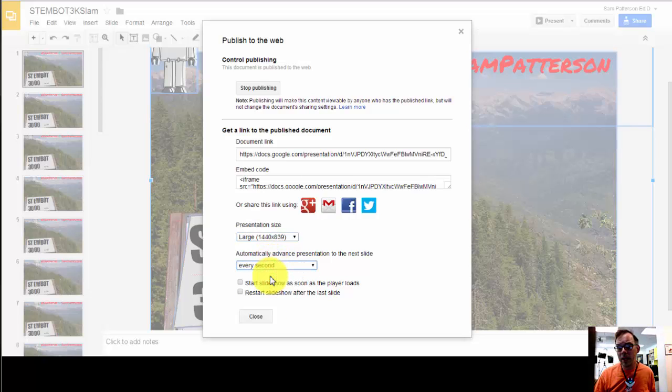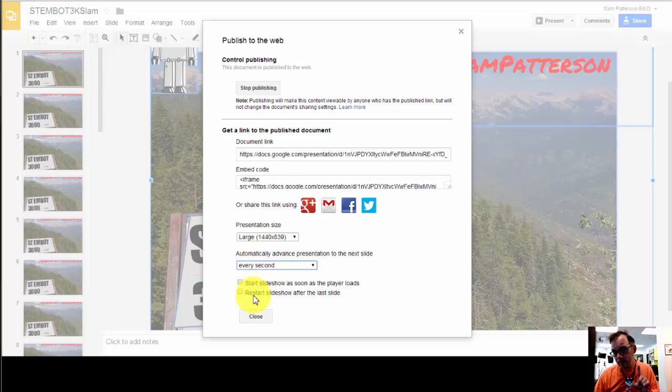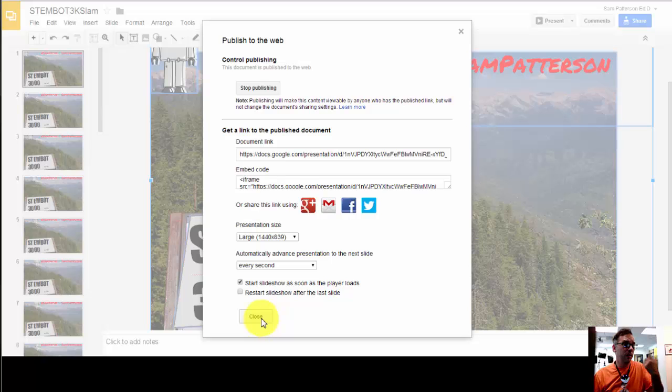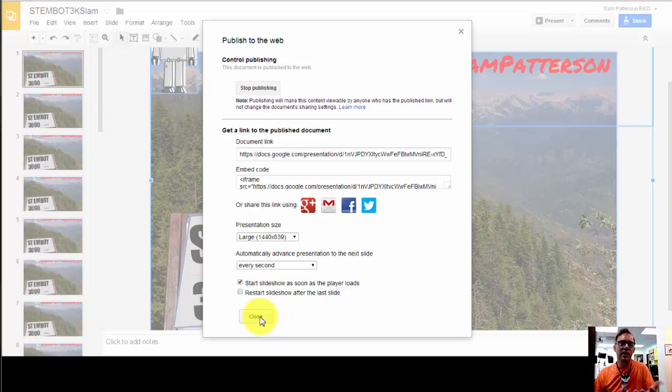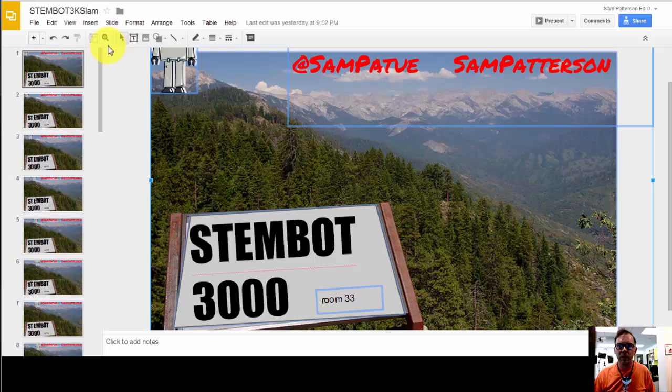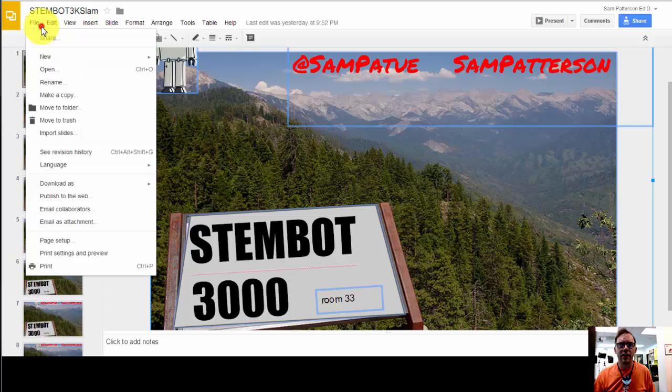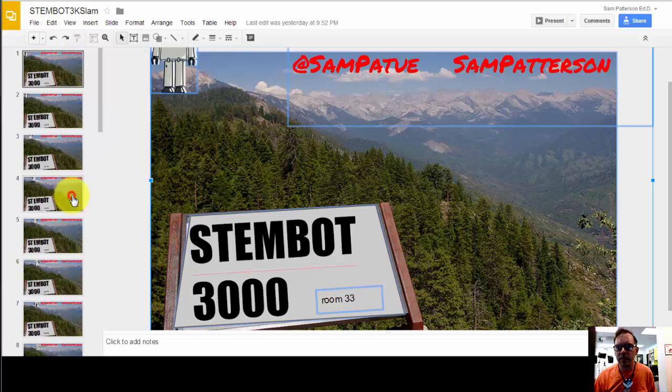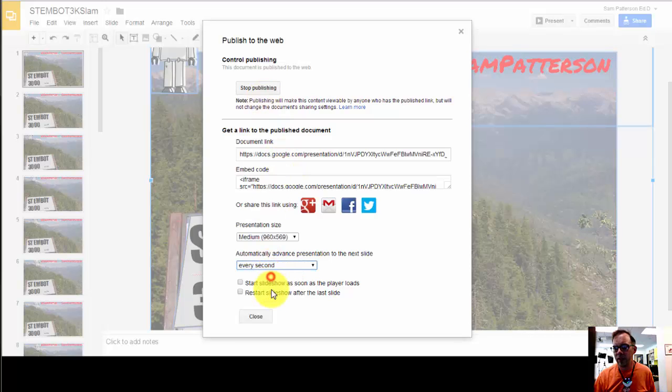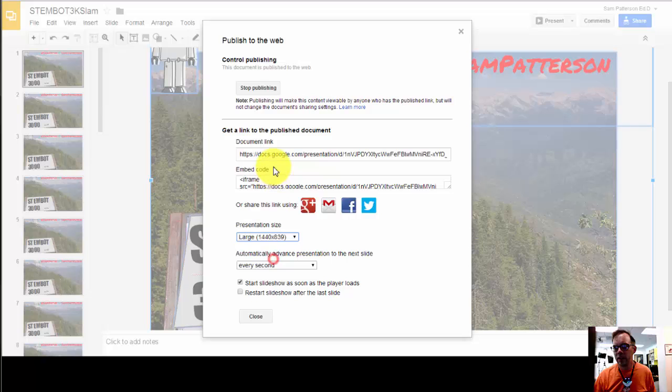And then I'm going to set this to every second. Now if you know anything about animation, you know every second is not the right setting. Patience grasshopper. We're going to say start the slideshow as soon as the player loads and I'm not going to have it restart. I had it looping originally, but my information is on the last slide so it's important that it stopped. So we click Close.